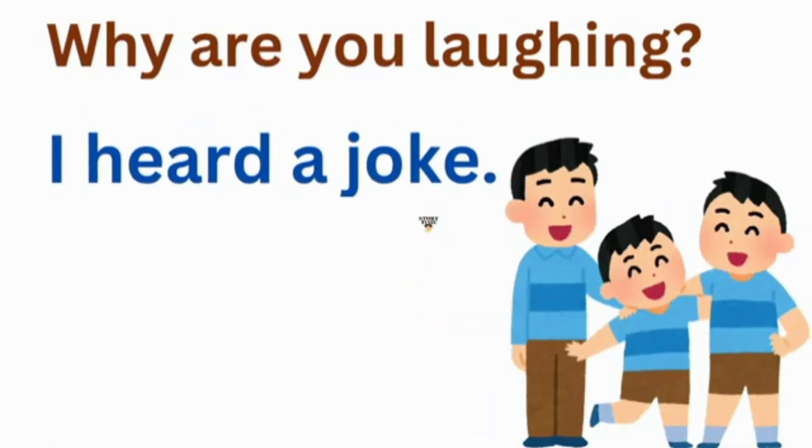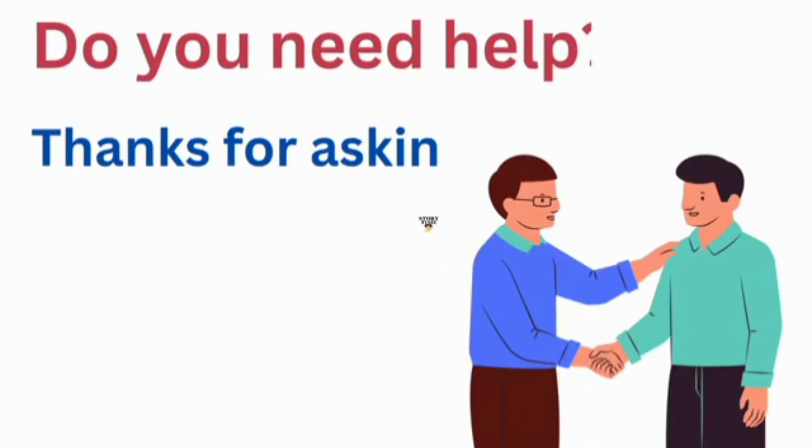Why are you laughing? I heard a joke. Do you need help? Thanks for asking.